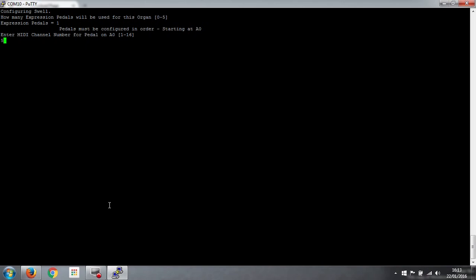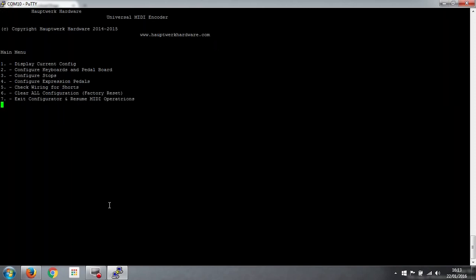You could use any channel you want between 1 and 16. It really doesn't matter. Because we'll tell Hauptwerk when we're using that later which channels we've used. And everything will just work. So number 5. So that's that.